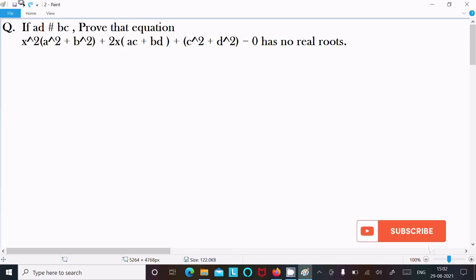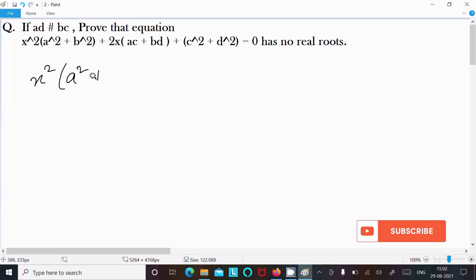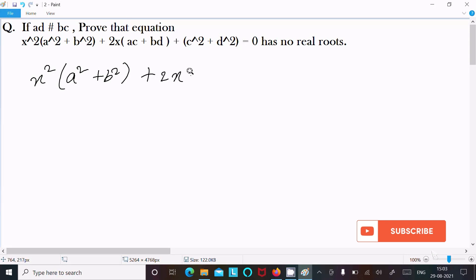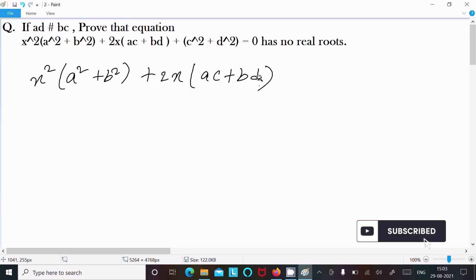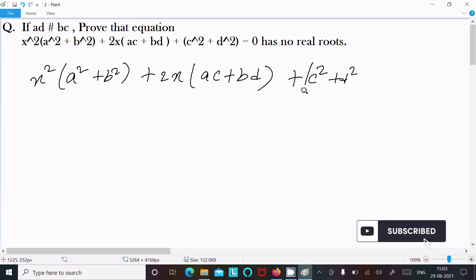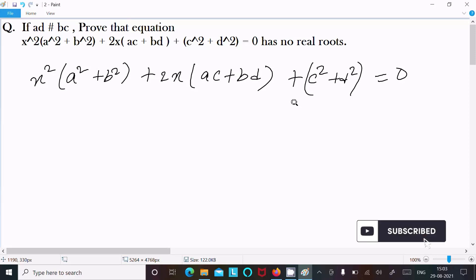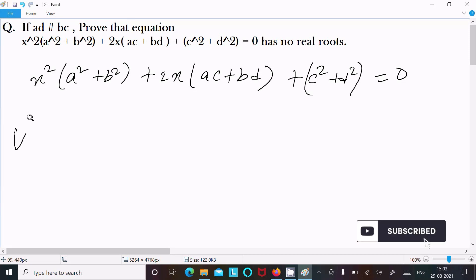In this video lecture I am going to prove that x² (a² + b²) - 2x(ac + bd) + (c² + d²) = 0 has no real roots, where ad is not equal to bc. So let's see the answer.